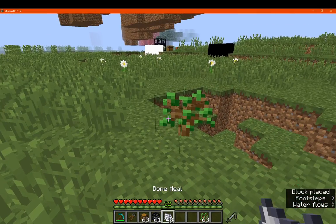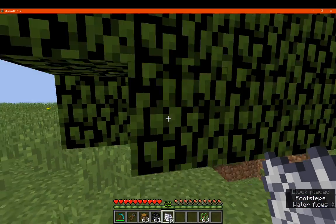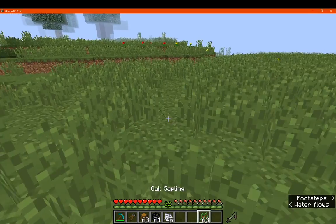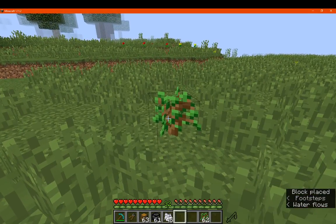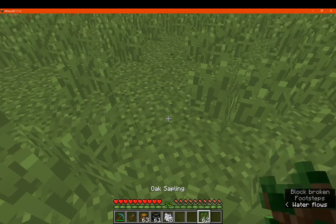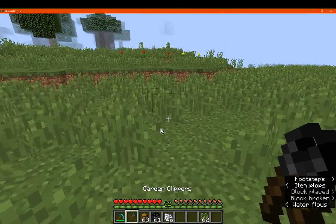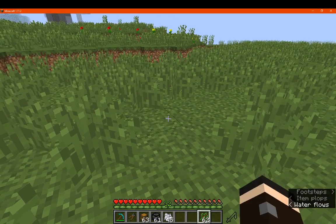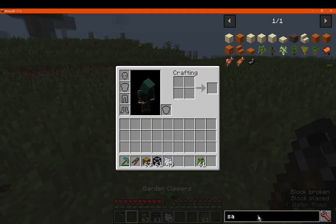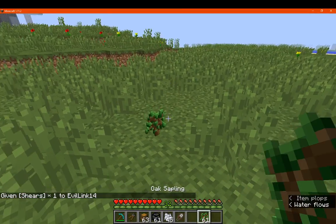We do this with saplings, just a regular one that hasn't actually been grown yet. You can see that it's now broken. I use the clippers, you can see that it will actually pick it up for me. The same applies to shears.